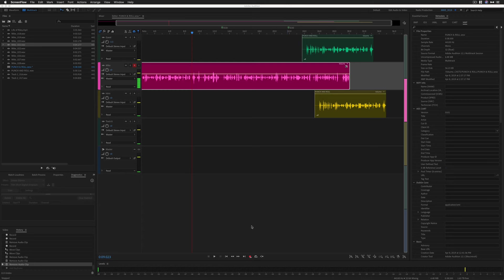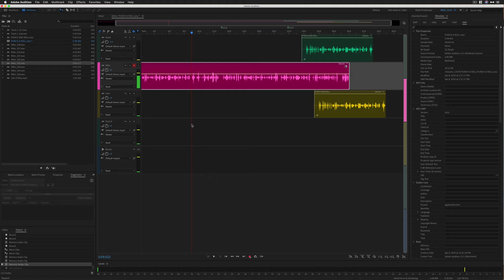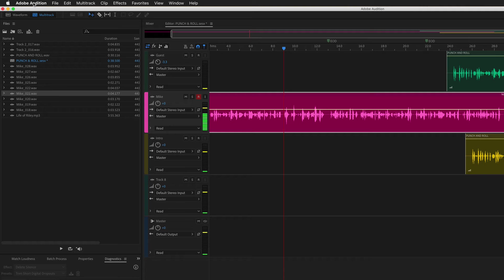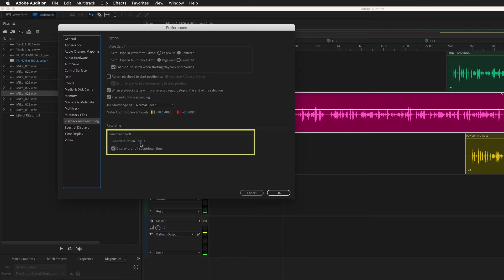The default pre-roll amount or the preview of audio that you're going to hear before you punch in the new recording is set to five seconds by default. If you want to change that, you can do so up in the Audition preferences, playback and recording. You'll see right here pre-roll duration. You can change that to whatever you want.